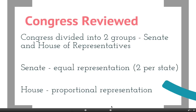Congress is divided into two groups. We have the Senate and the House of Representatives. There are two groups because of the Great Compromise, also called the Connecticut Compromise, that happened at the Constitutional Convention. The Senate is based on equal representation to appease the small states. There are two senators per state, so today we have 100 senators. The House of Representatives is based on proportional representation, based off of the Virginia Plan, to make the large states happy.